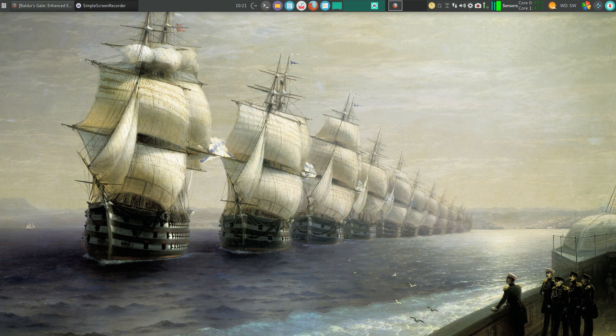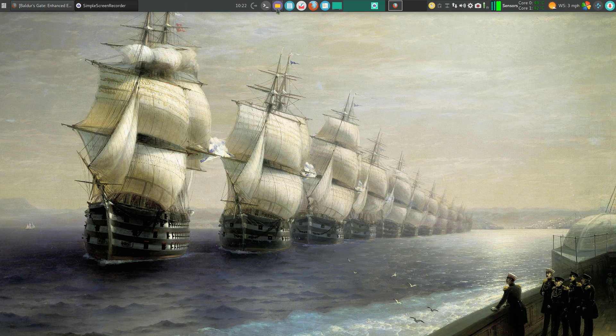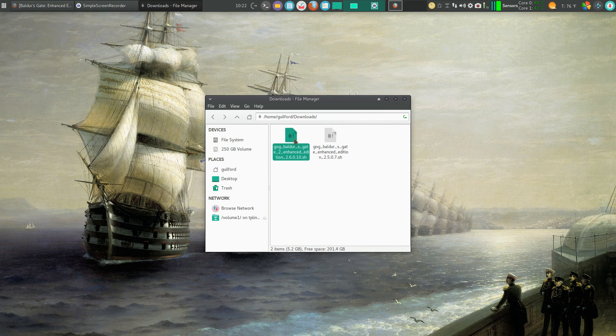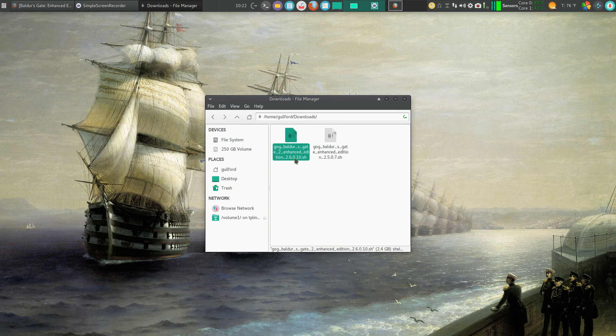I've already downloaded the game, purchased it from Good Old Games. It's in my download file, so let's find that. And here we go, Baldur's Gate 2 Enhanced Edition.